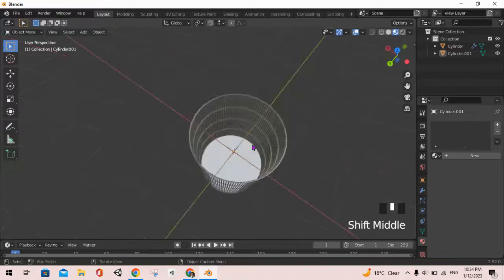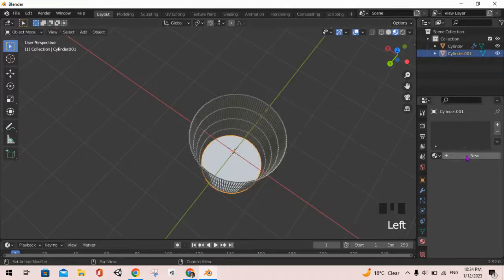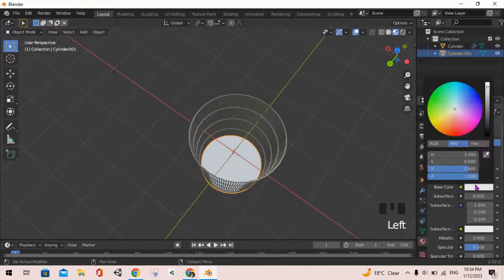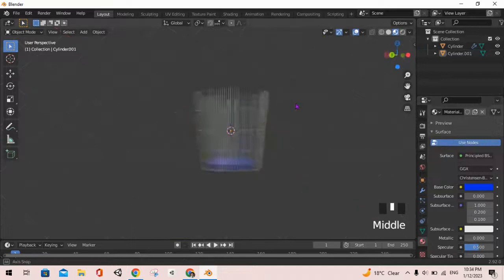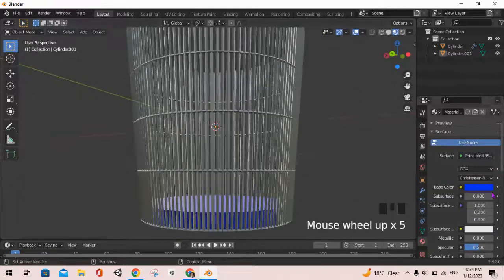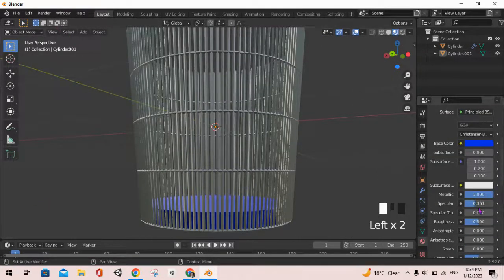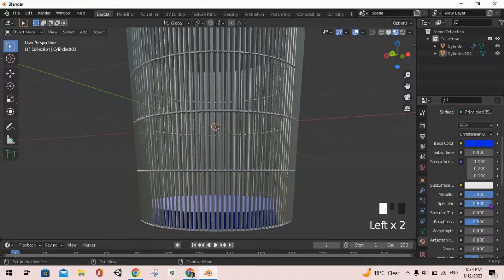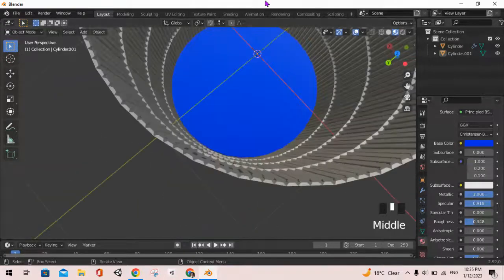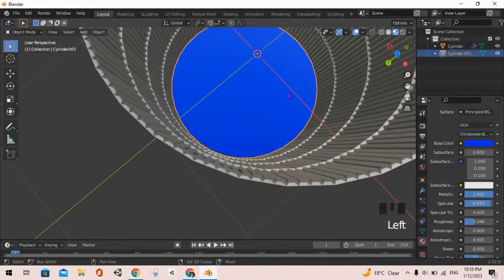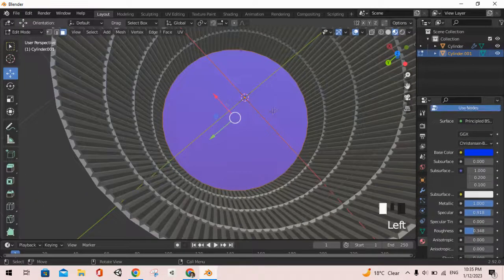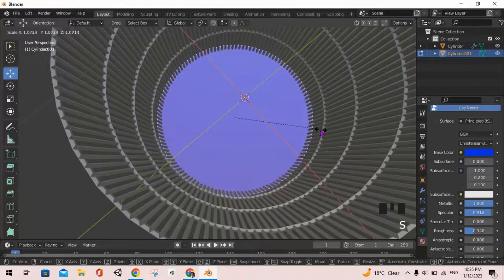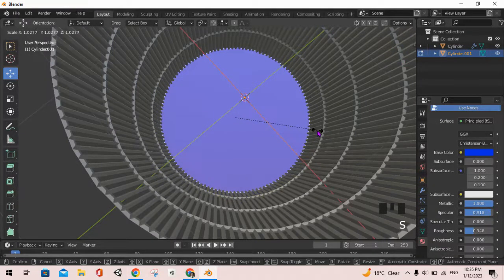Now let's give a color to this also. Give it a nice blue color, and give a metallic feel, a nice specular feel, and less roughness. That looks good, and we can quickly scale it a little bit in size.